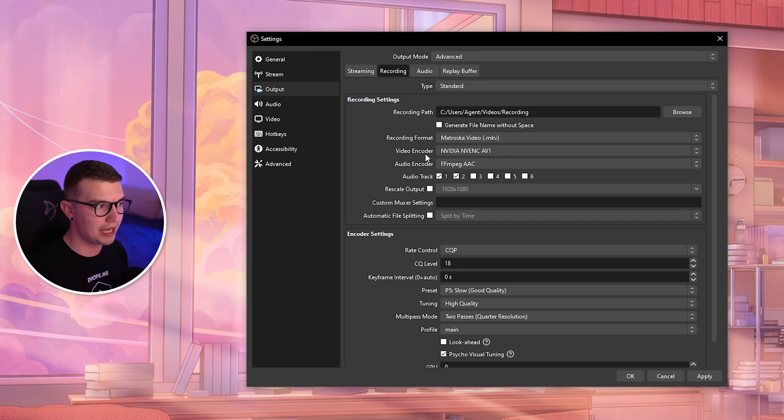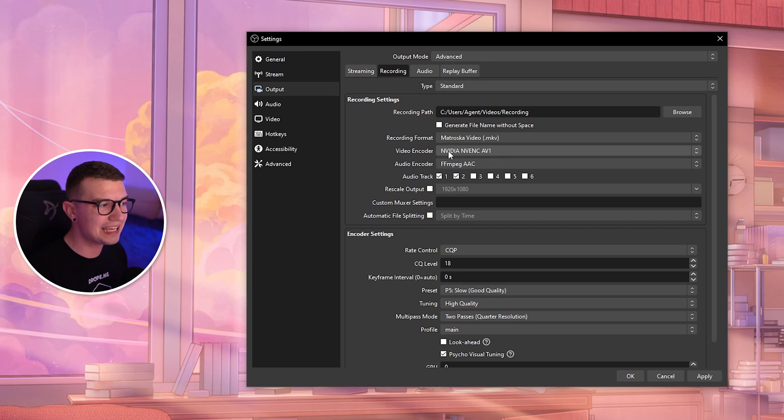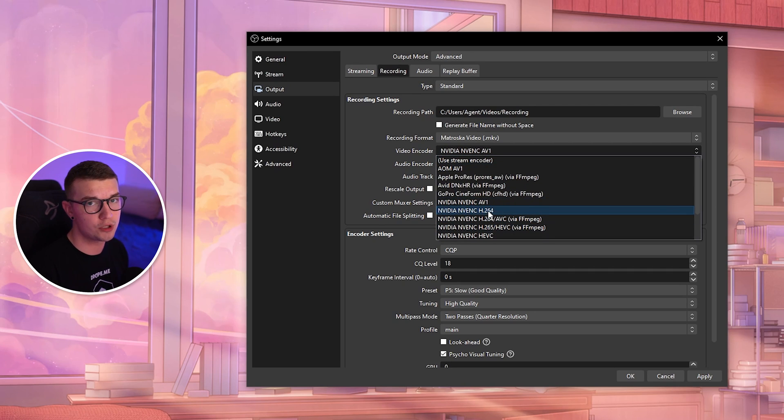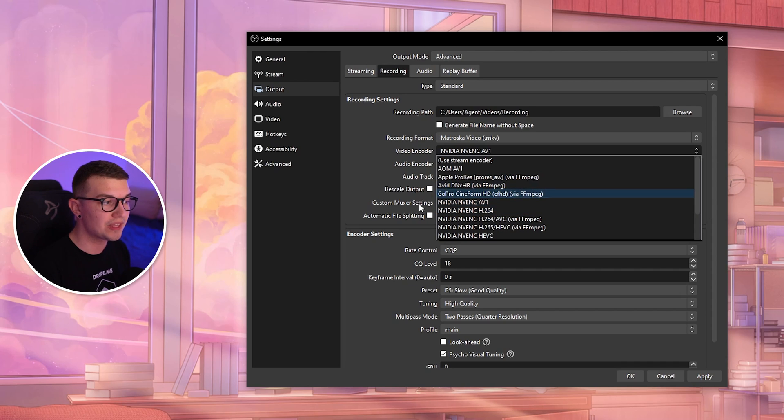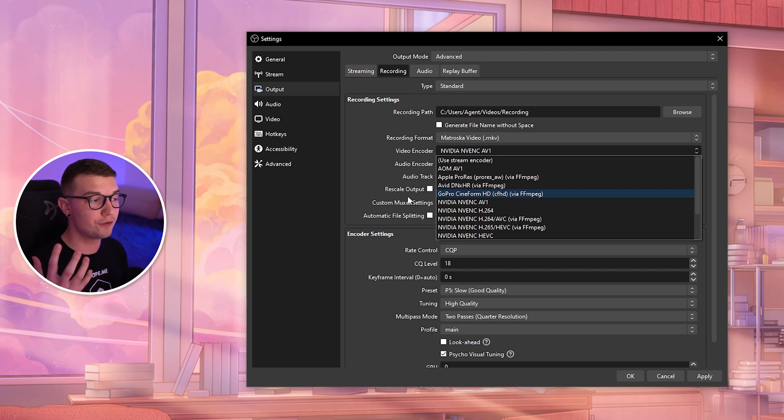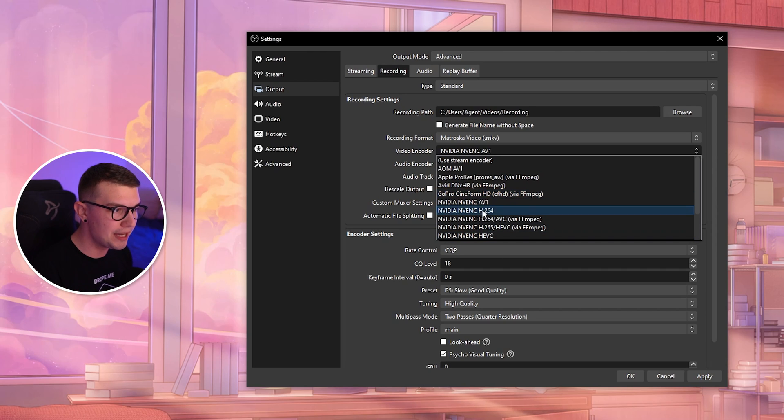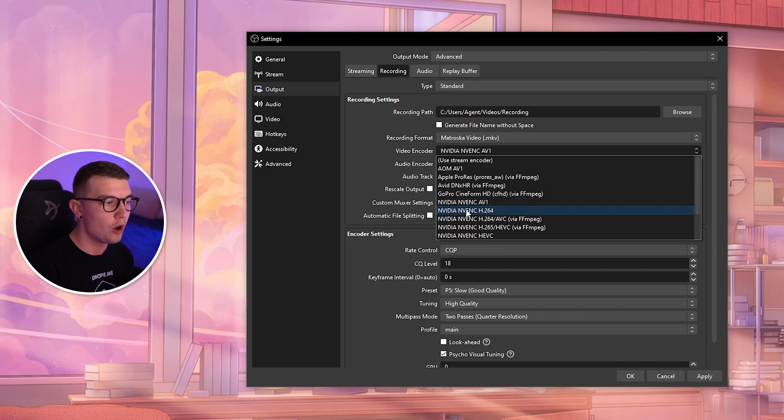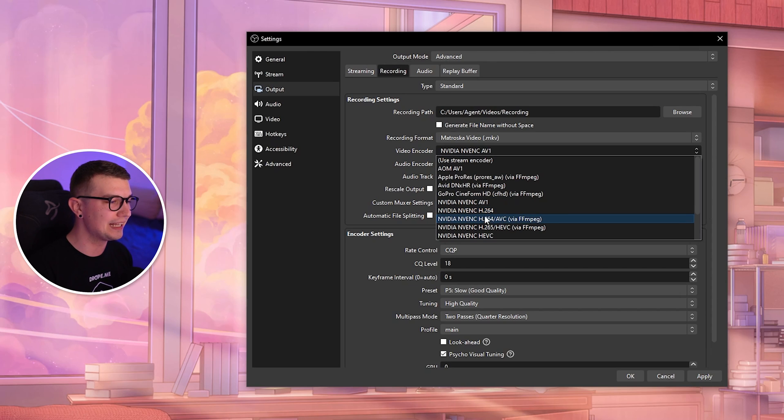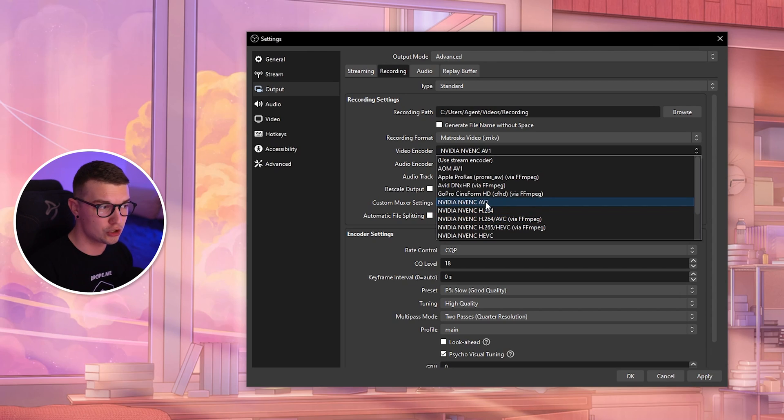Video encoder: this is the second most important thing. We want to choose NVIDIA NVENC, not H.264 which we used before. We want to use AV1 if you have a 40 series card. If you do have it, make sure to choose AV1—it's really good, uses super low resources, and looks fantastic.